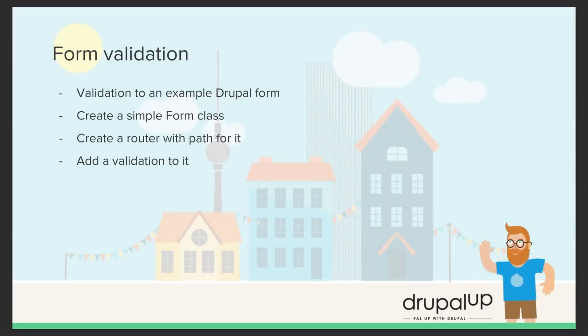In this video, we're going to be taking a look at form validation. We're going to be adding validation to an existing Drupal form. We're going to create a simple form class, create a router with a path for it, and add validation to it.